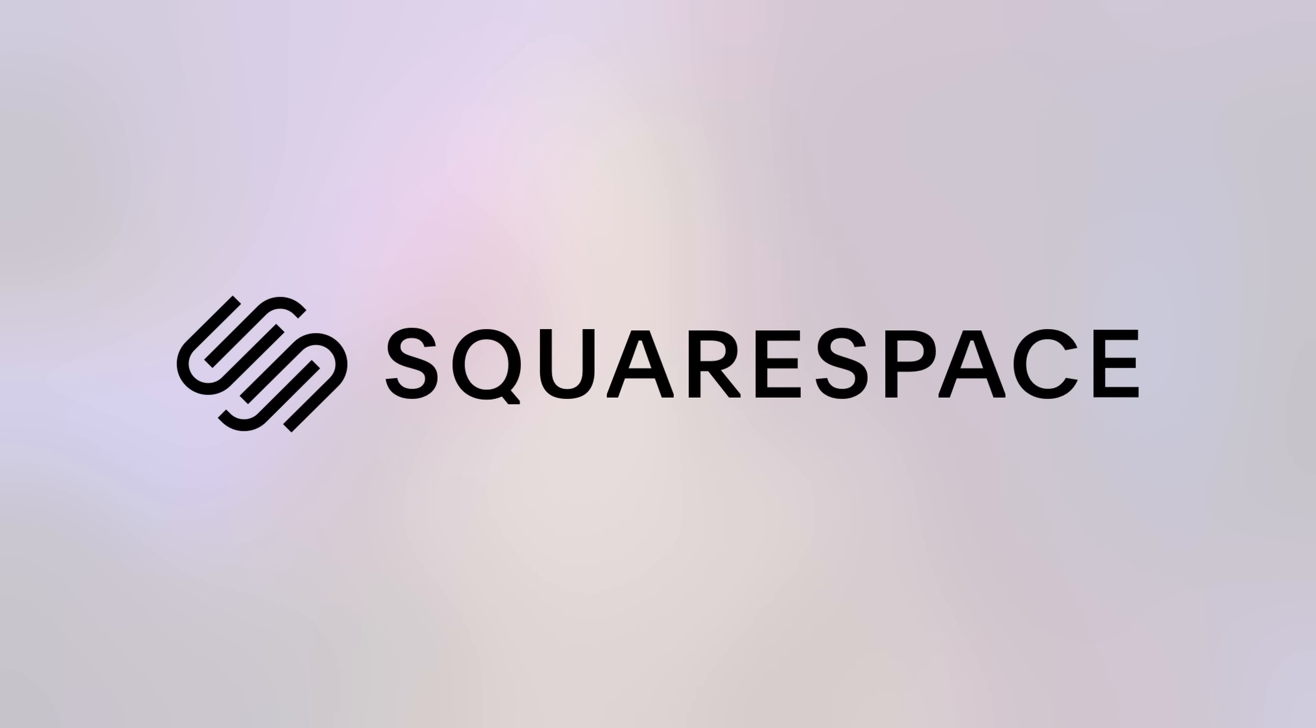This video is brought to you by Squarespace. Let me know if the following situation sounds familiar.